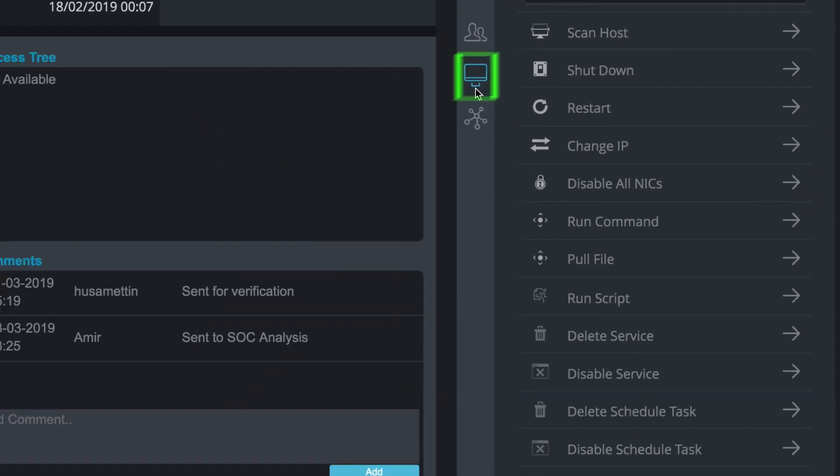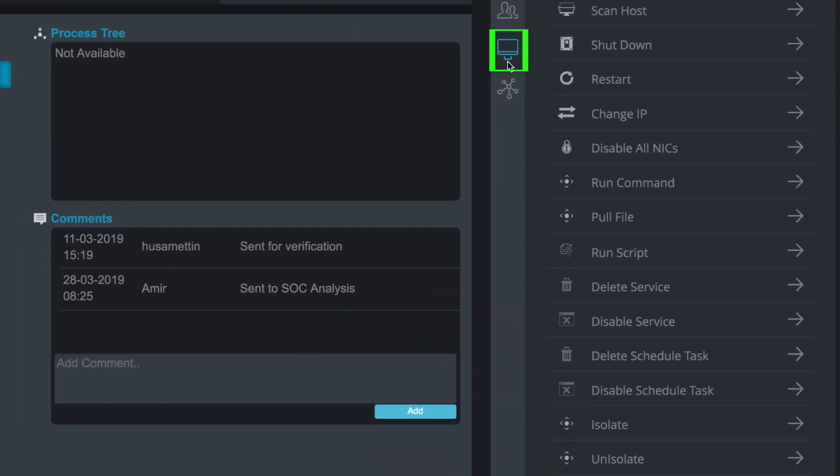In the case of an infected host, Signit provides an extremely wide set of remediation actions, from power actions like isolating the host from the network, to surgical tools such as delete service, disable service, delete schedule tasks, and others.